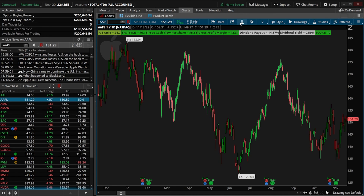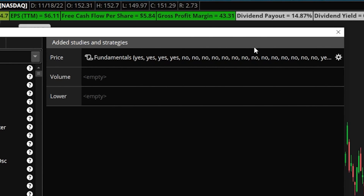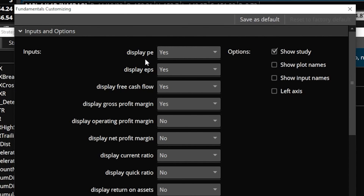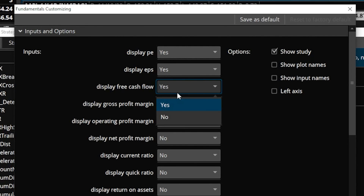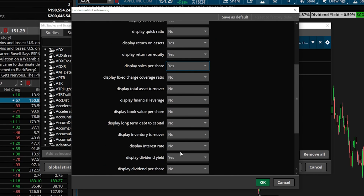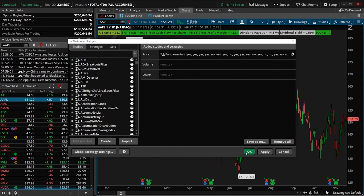Coming back down and finding the Fundamental study, we can then open up the settings menu by clicking on the little gear icon on the right. On the left-hand side, we can see all of the different labels preloaded into this script — it shows Display PE, Display Earnings Per Share, Display Free Cash Flow. Over on the right is a little toggle where you can flip it to Yes, meaning I want to display it, or No, meaning I don't. If we wanted to turn on a few more of these financial ratios, let's just flip a bunch of these to Yes. There are actually quite a few — 21 of them. Now we'll come down and hit OK, then hit OK one more time.